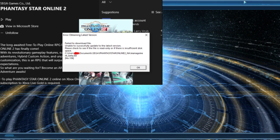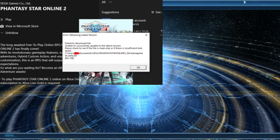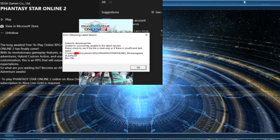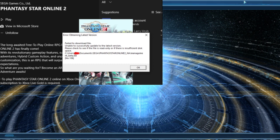Obtaining latest version, failed to download file, unable to successfully update to the latest version. Please check to see if the file is read-only or if there is insufficient disk space, and then it leads you to a path to your Phantasy Star Online 2 folder.